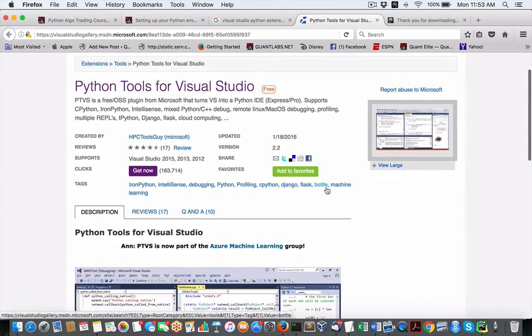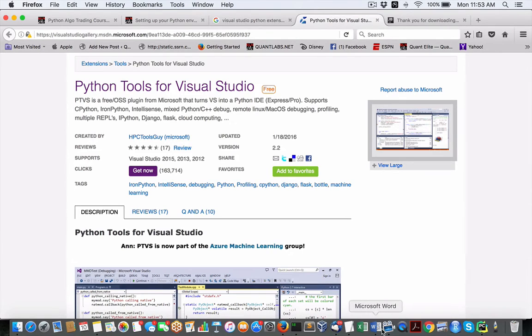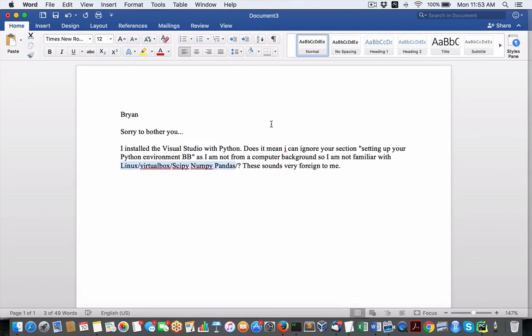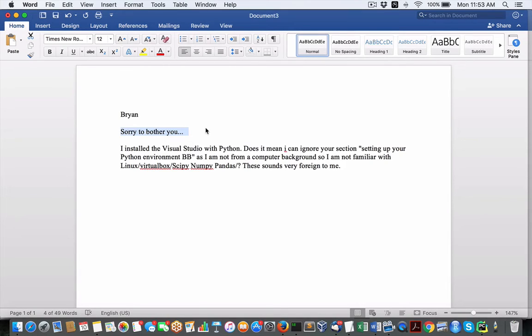So I'm hoping this answers your question. If you've got questions, this guy says, sorry to bother you. Don't be worried, because he's a Quantleap member. You're not bothering me when you're a Quantleap member. Hey, that's what it's about.